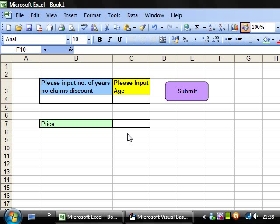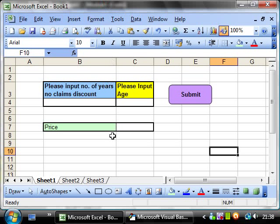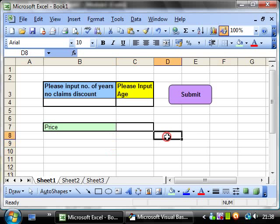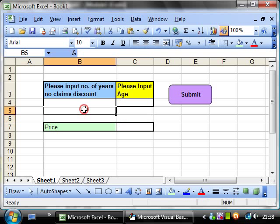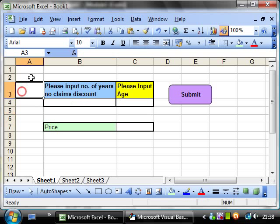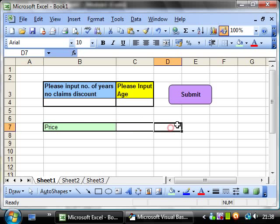So it would always come out as true, so there wouldn't have been any point in having it. So now I'm going to go into a better example for the use of an OR operator, and that's getting a price for insurance.